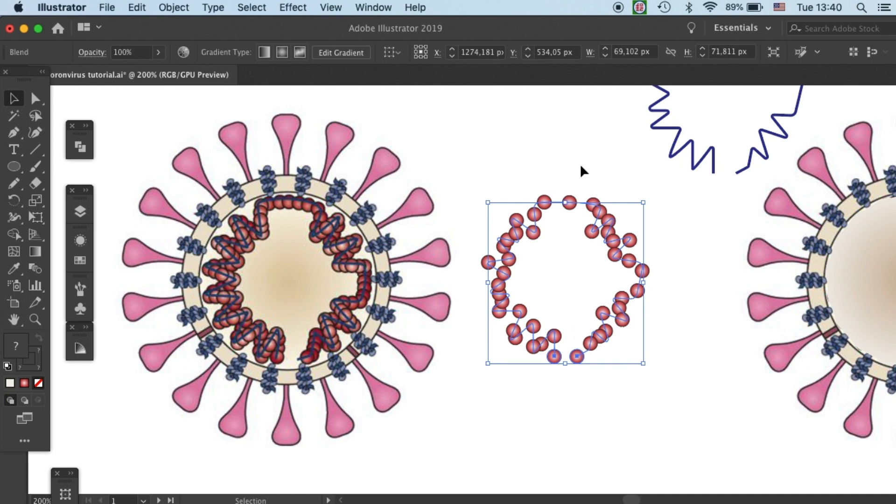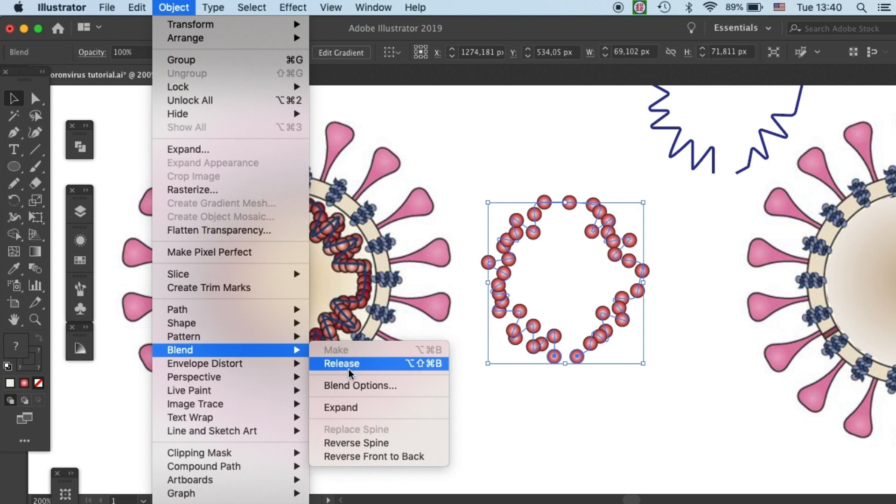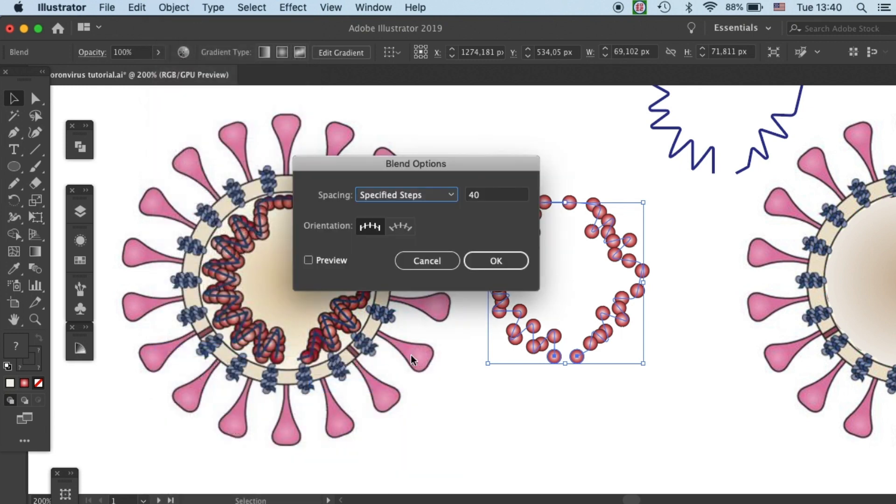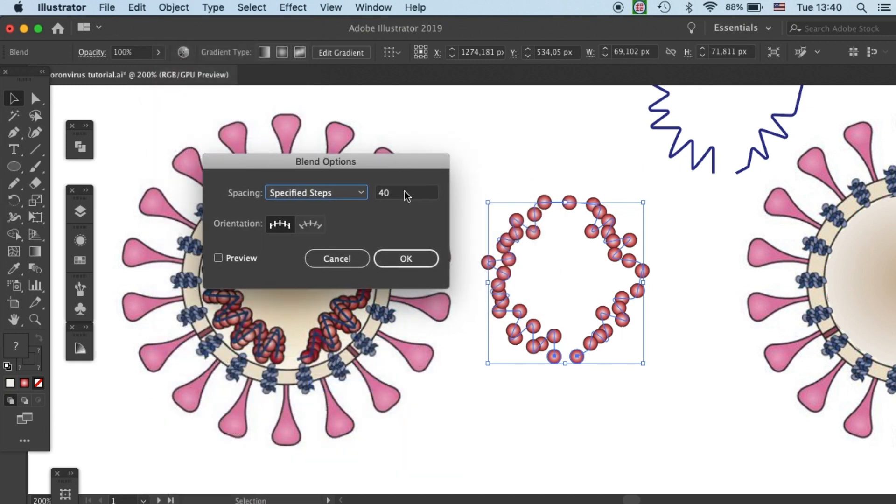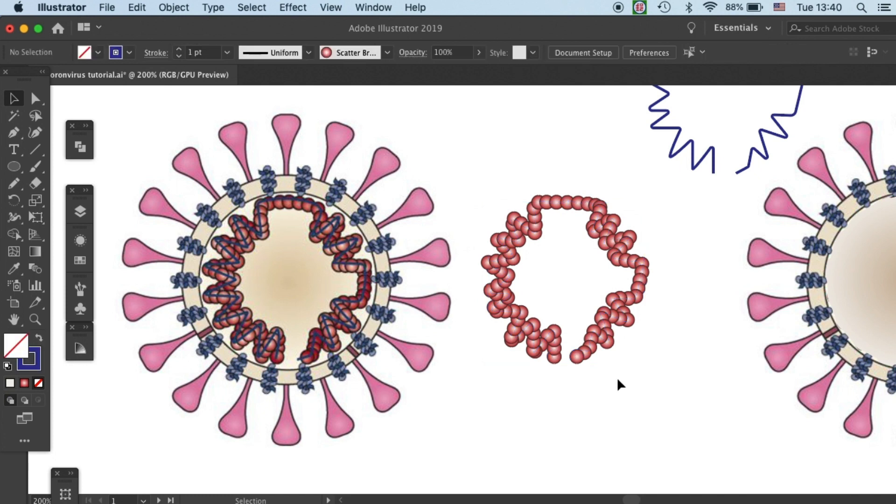So we will need to increase the number of the proteins. So go to object, blend, and then blend options. And then increase the number of the proteins. I'll do it by 100. Once we've done that, all the path is filled with protein units.